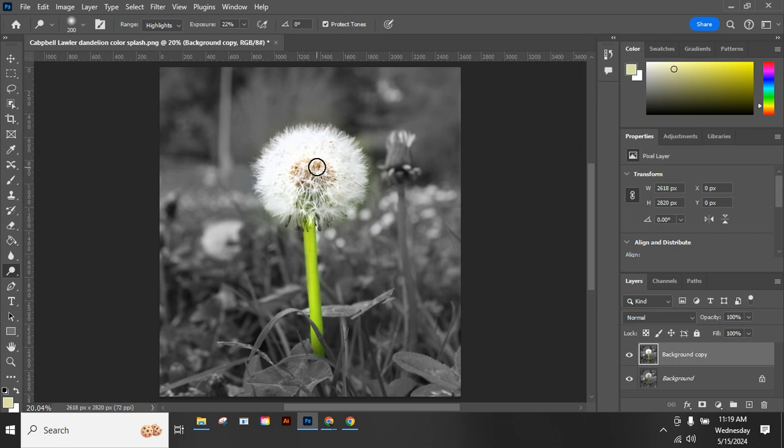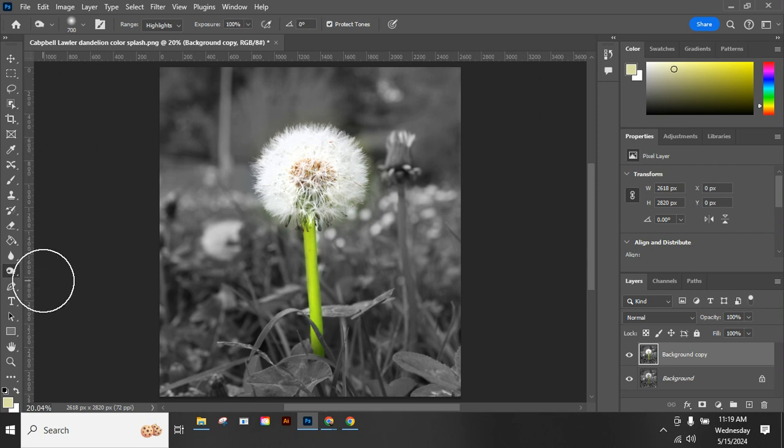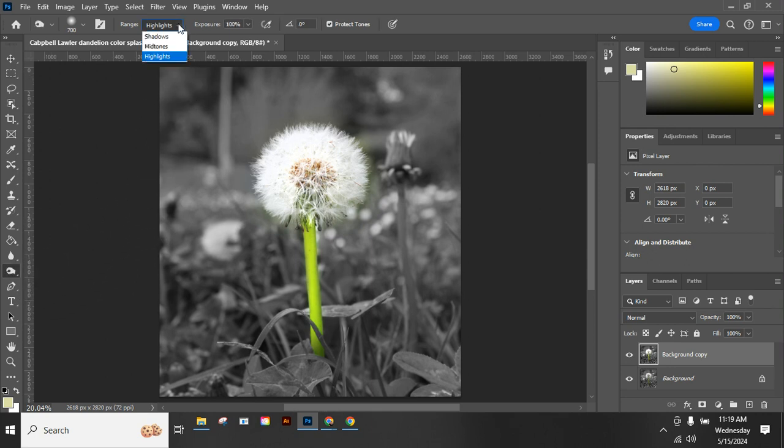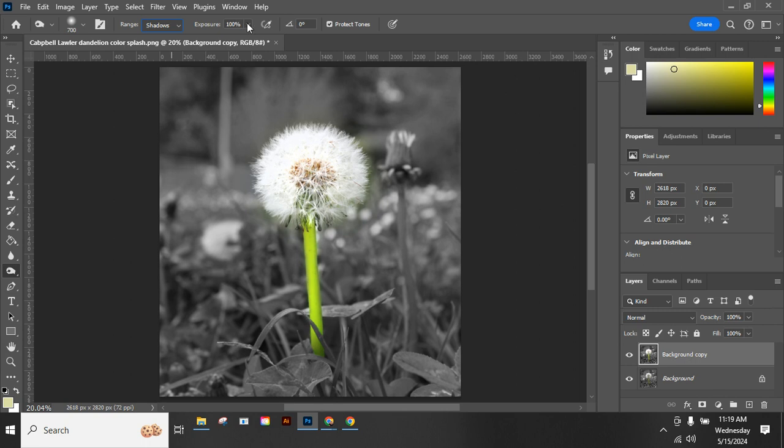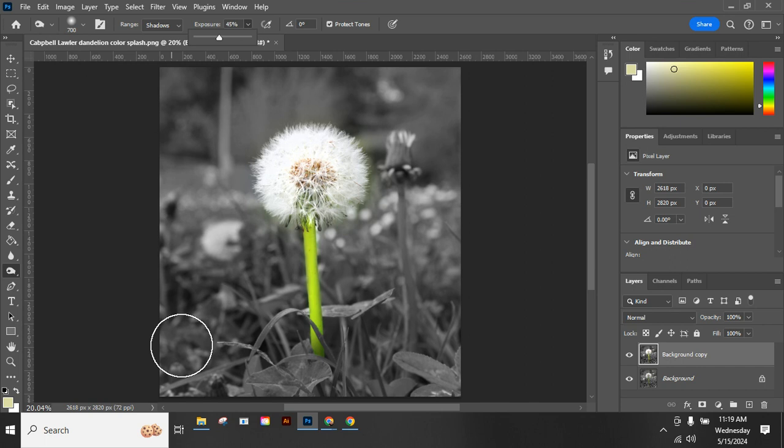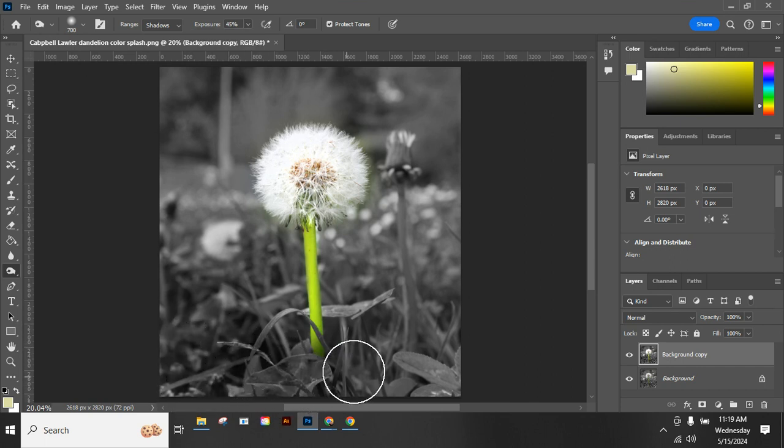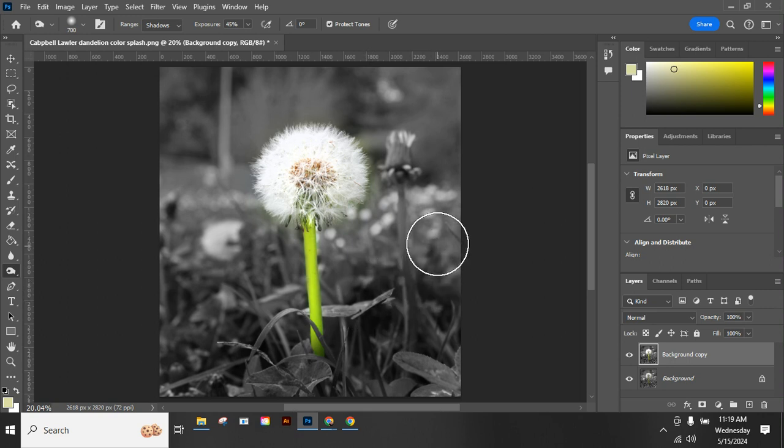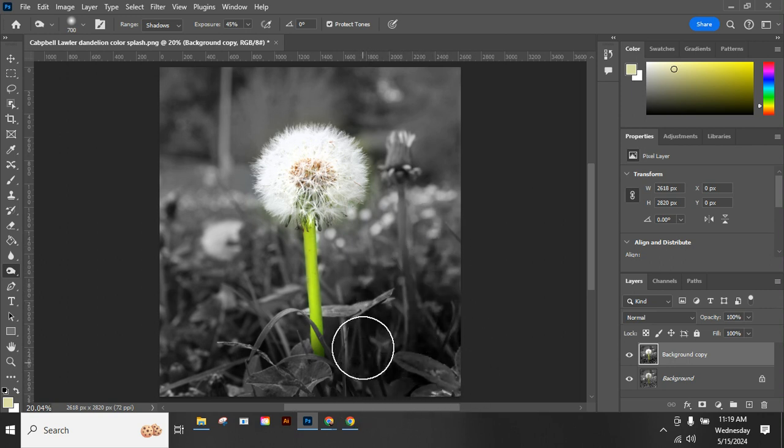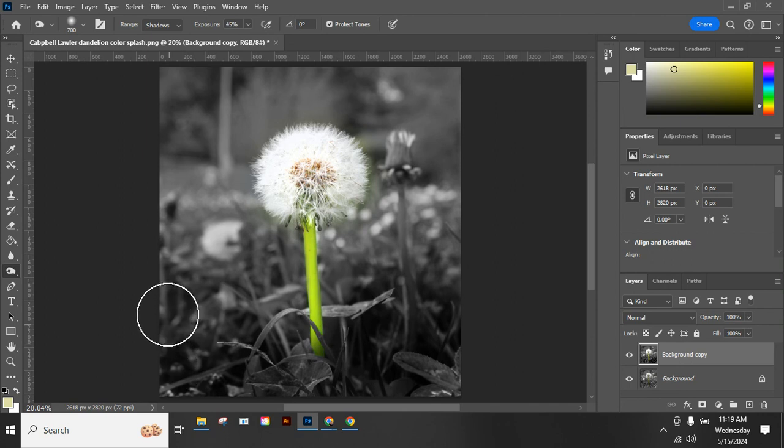It's easy to take it way too far. I think subtlety is probably the way to go with this tool, but give it a try. Let's look at burn. Burn is going to make things darker. We can also adjust if it's doing shadows, mid-tones, or highlights, and we can adjust the exposure too. So let's go ahead and make the shadows a little darker in the background.